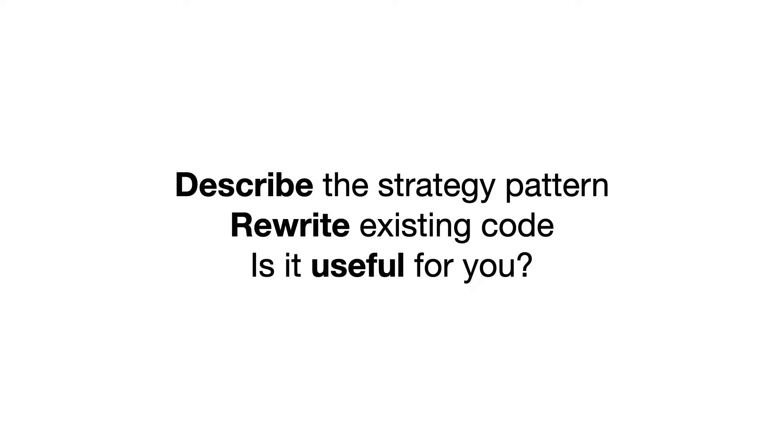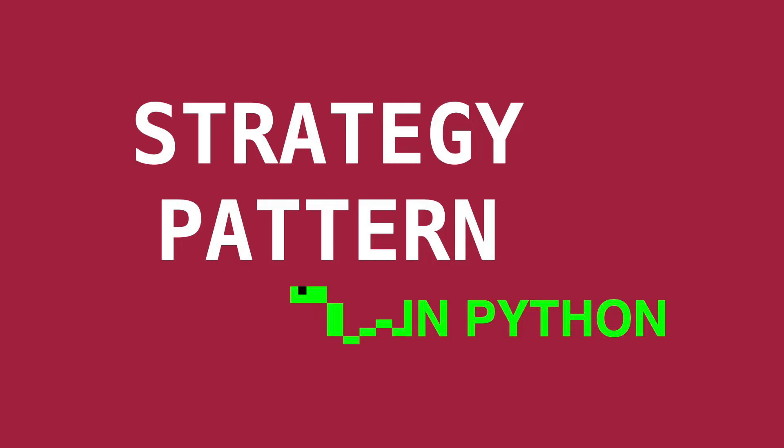After this video you are able to describe the strategy pattern, can rewrite existing code to use the strategy pattern, and decide if it is useful for you in your code. We have no time to waste, so let's start coding!